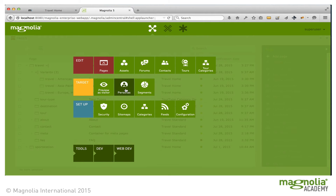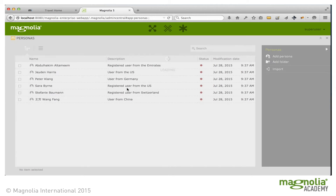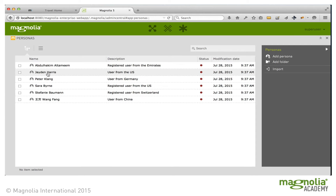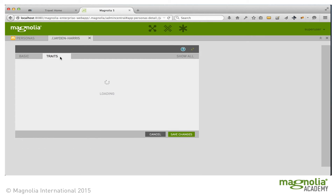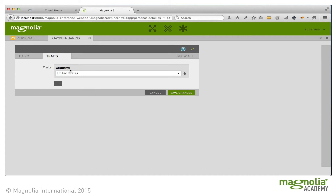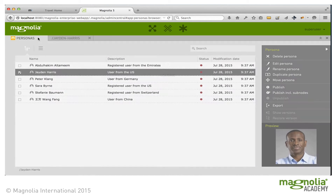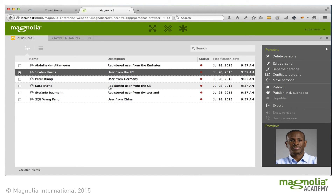Next, let's take a look at the Personas app, which lets us create some sample typical users to help us test how our site will look to our visitors. For example, Jayden Harris, a user from the US, has the trait country United States, and we could add more. Sarah Byrne is a registered user from the US, so she has that additional registered trait.